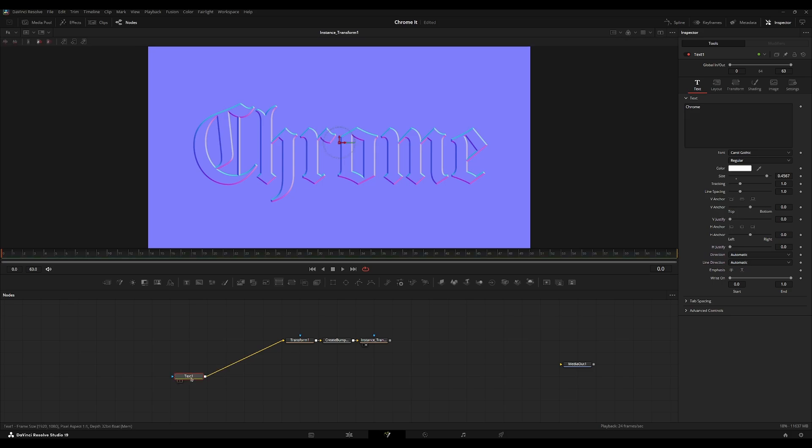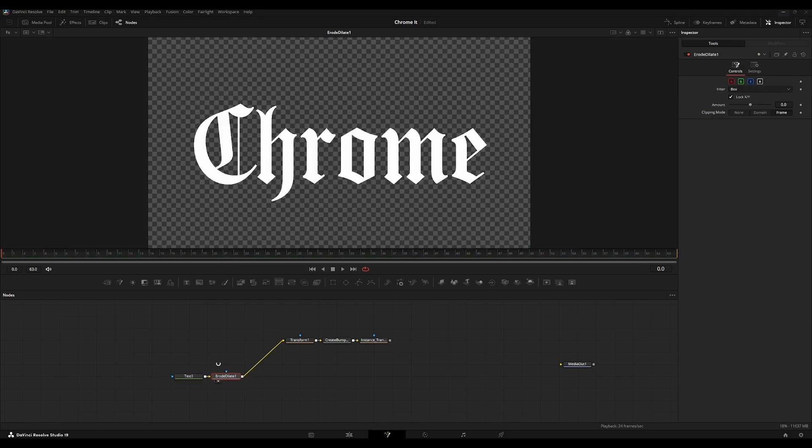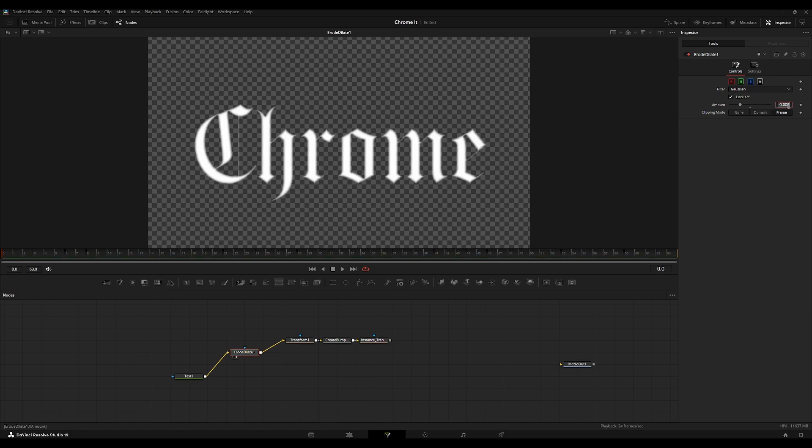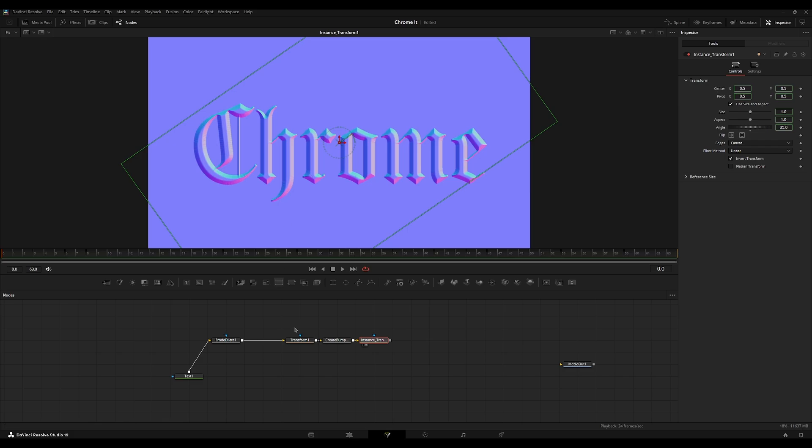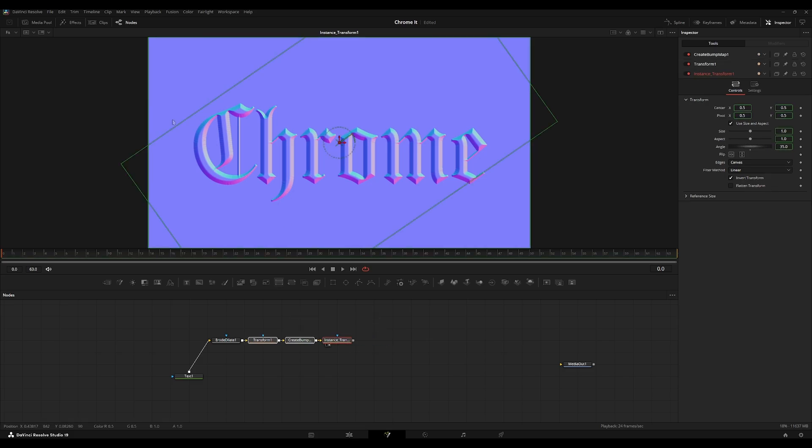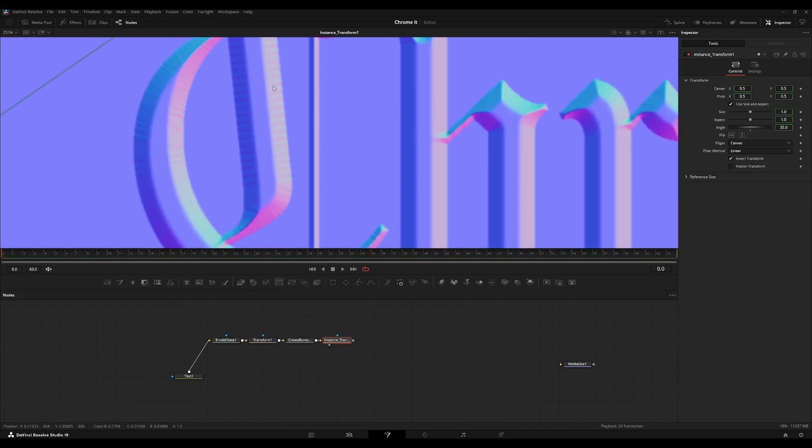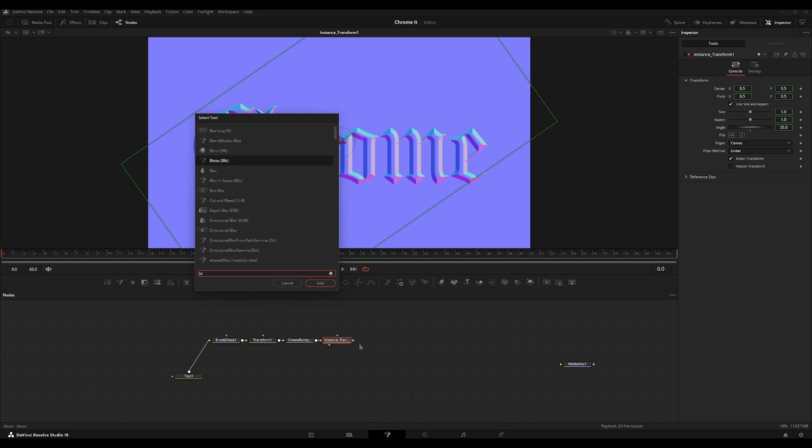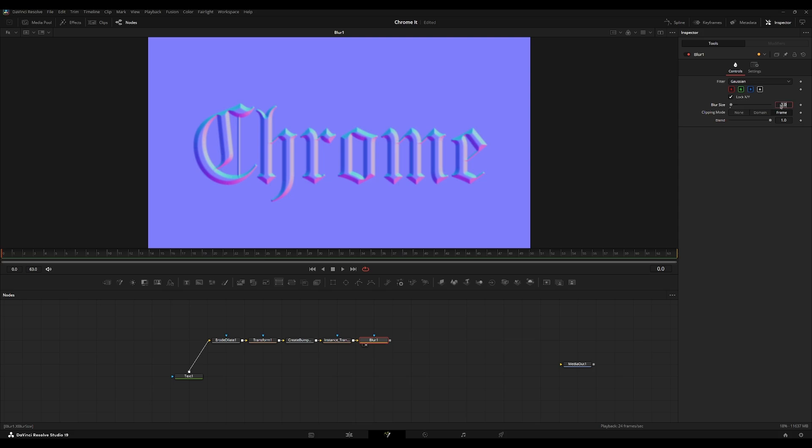Now we're going to take an erode dilate here, plug this over here, and then set this to version on the filter, and set the amount to negative 0.005. Then we're going to go back into here, and now we have this emboss text effect. To fix these little ridges right here, I'm going to add a basic Gaussian blur. Go here, set it to Gaussian blur. Make sure you don't set it to fast Gaussian. It'll create some weird looking artifacts, and we'll set the blur size to 2.5.